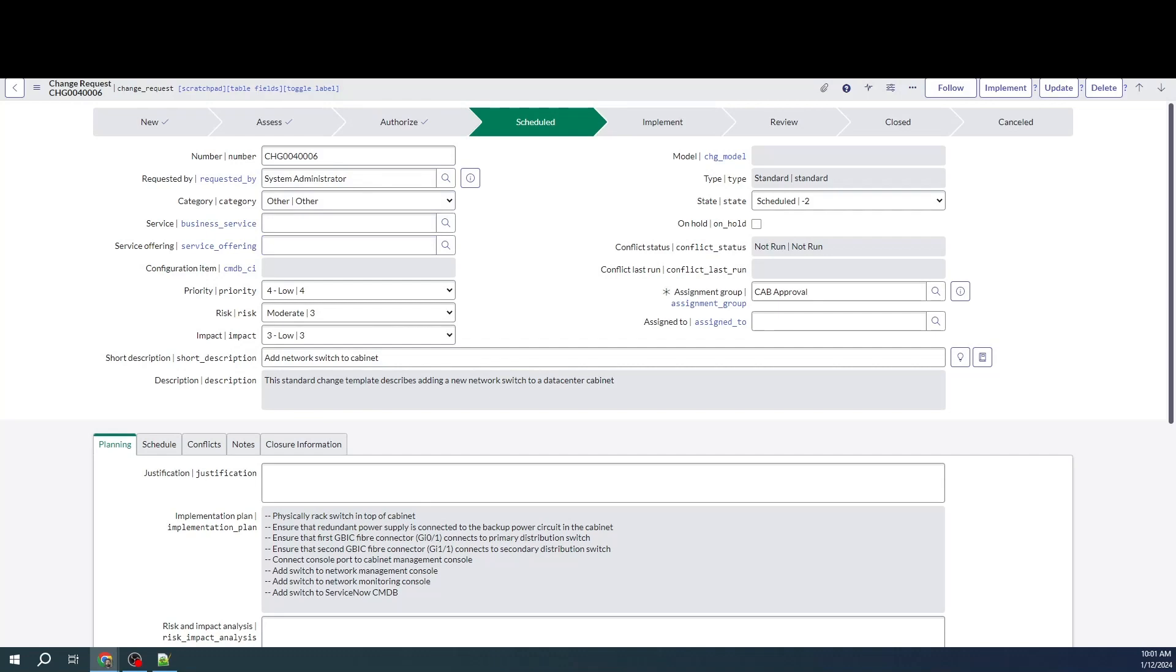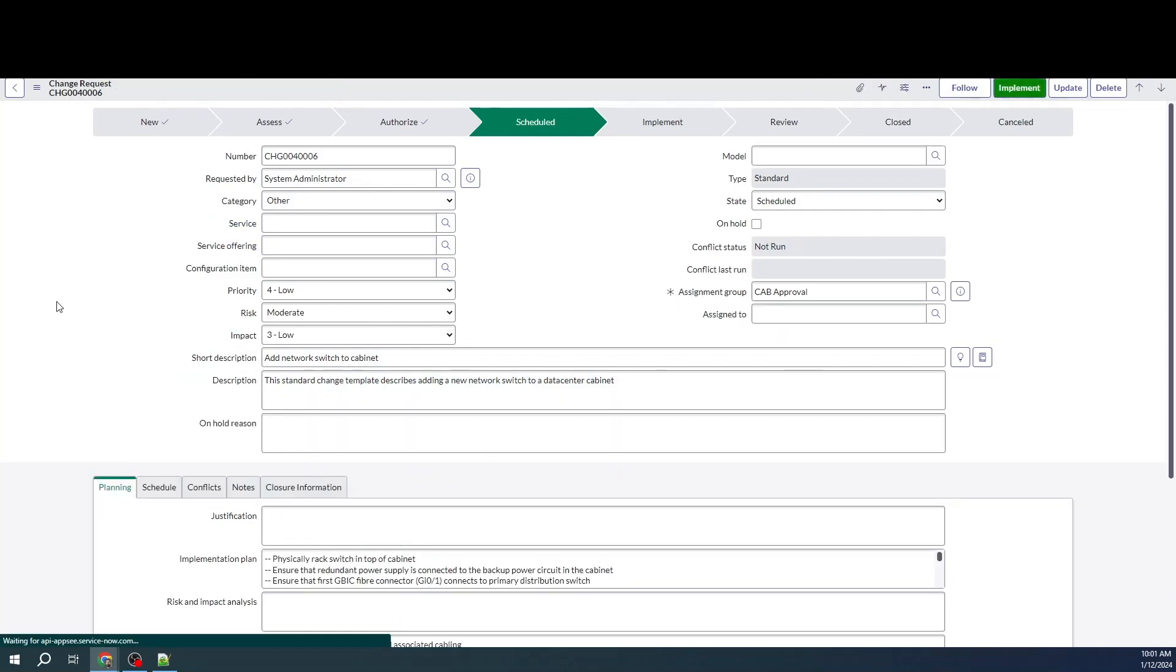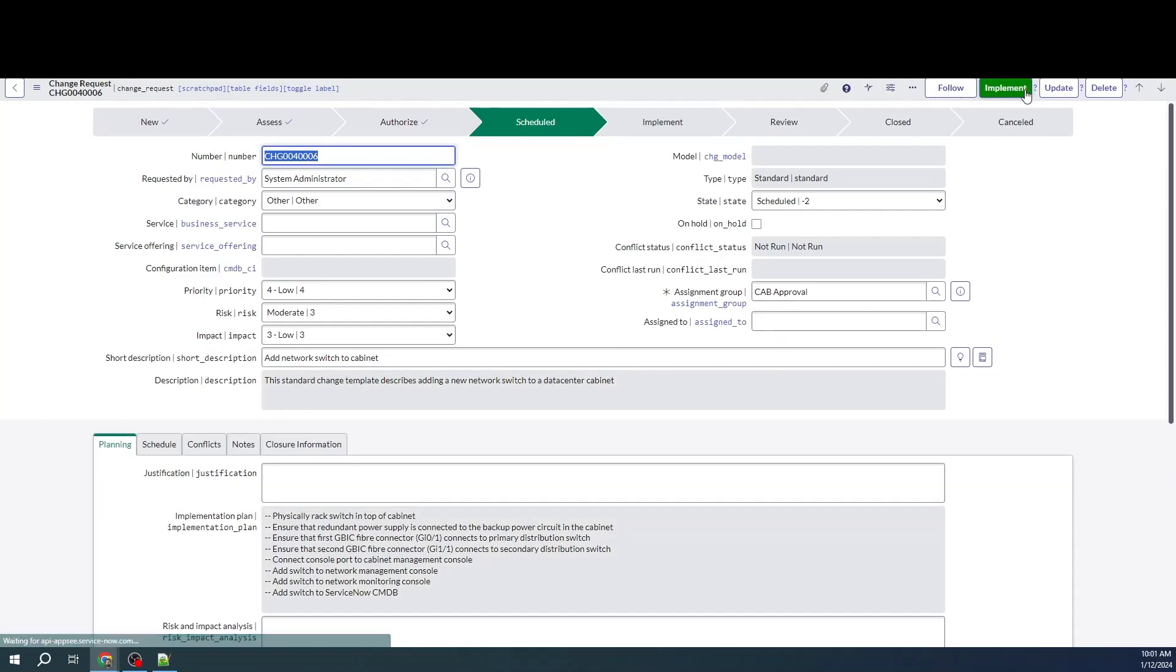Now, if I go back and refresh the page, here you go. We have a green implement button. Thanks! Let me know if you have any questions in the comments.